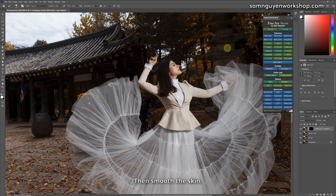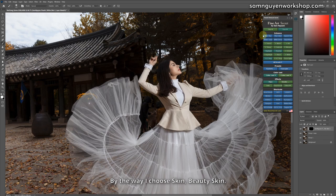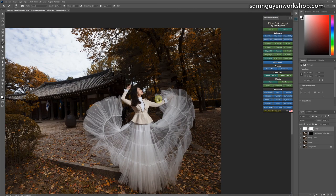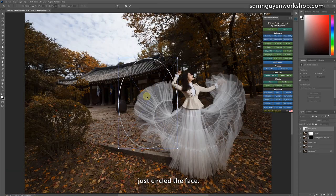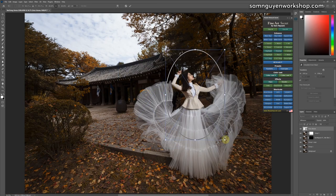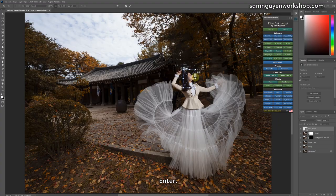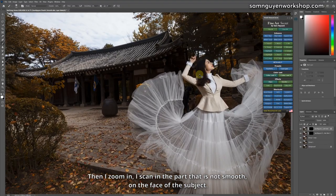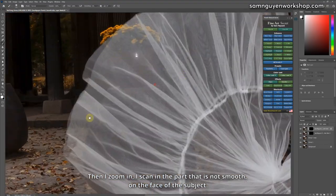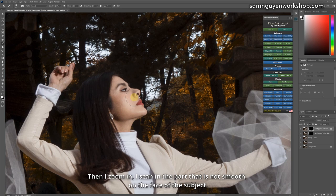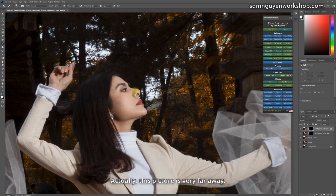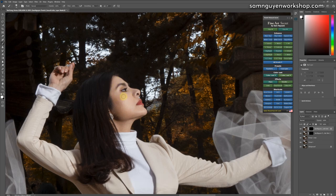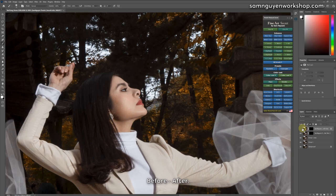Then smooth the skin. By the way I choose skin, beauty skin. Run. Just circle the face. Enter. Then I zoom in, I scan in the part that is not smooth on the face of the subject. Actually, this picture is very far away. You will not need to do the skin carefully. Normally I don't do skin too much. Before, after. Subject skin much smoother.